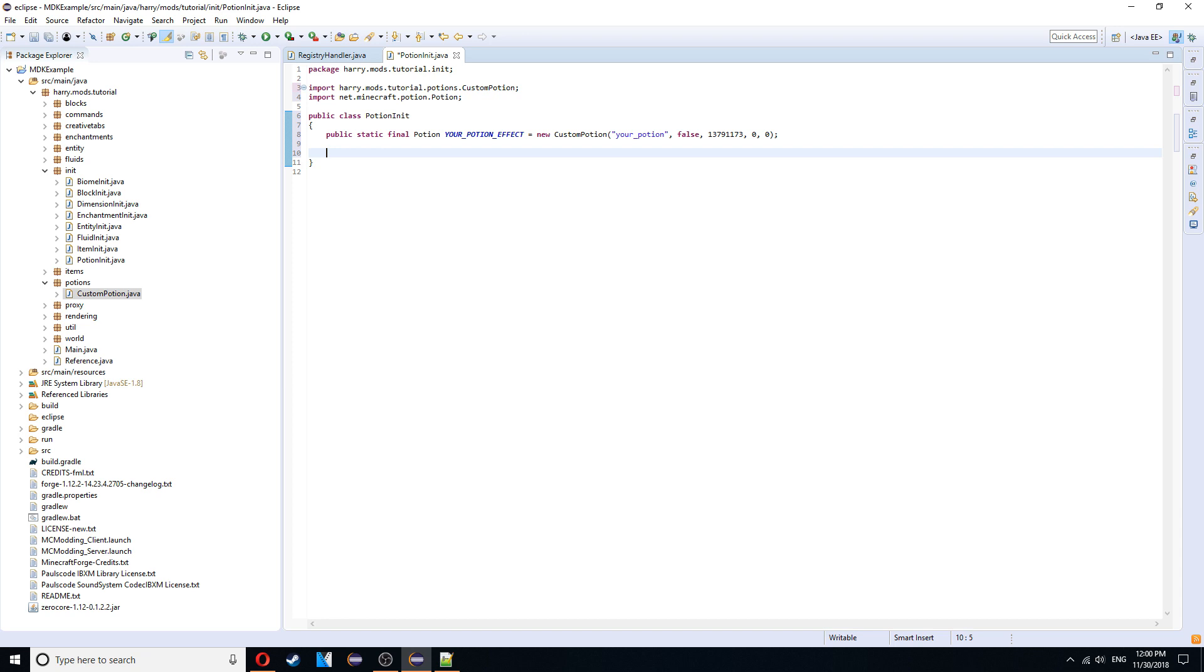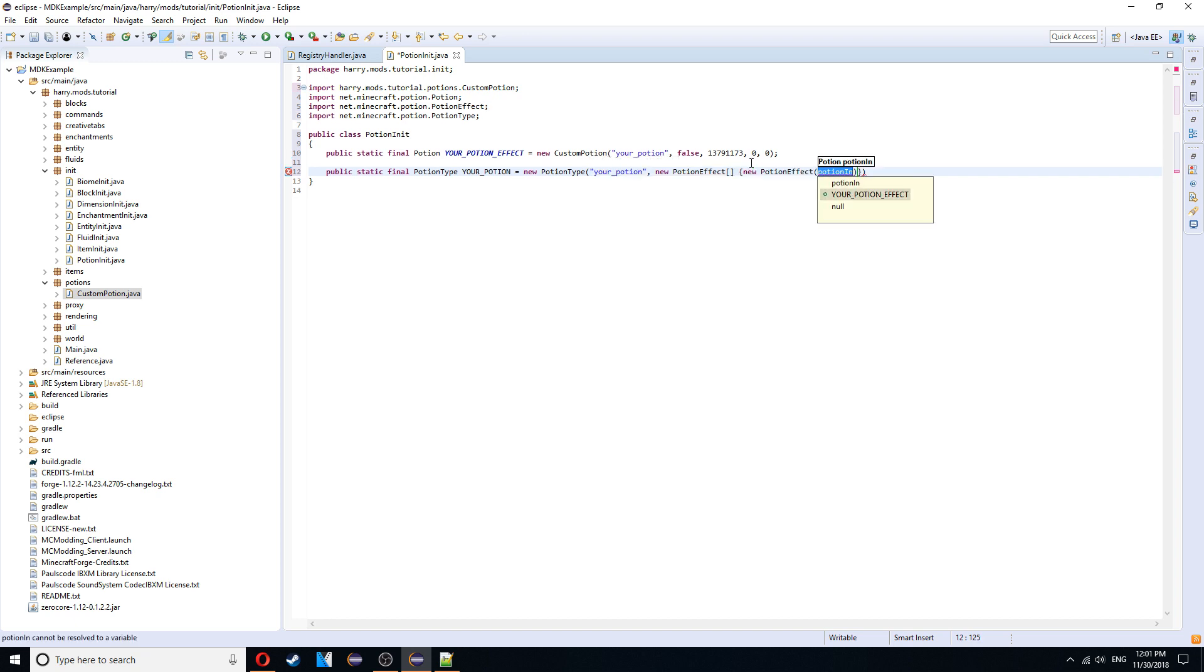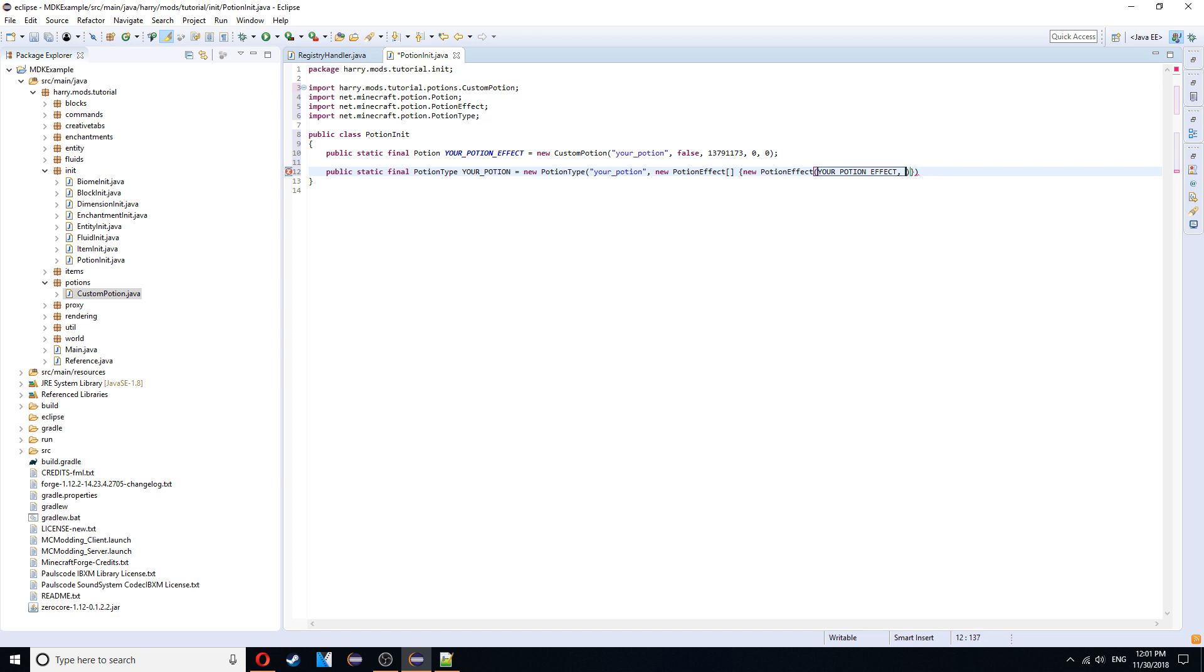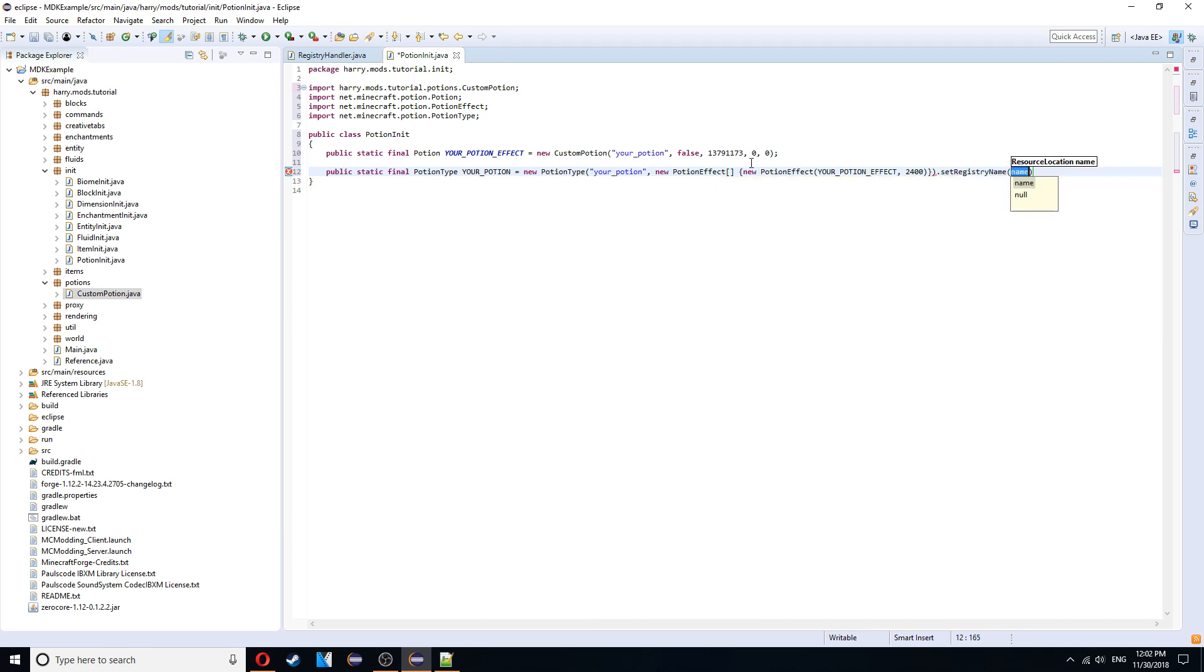So public static final. Potion type. Your potion. Is equal to a new potion type. Your potion. And a new potion effect array. A new potion effect. You're going to want your potion effect. And you're going to want the duration of it as well. This is the number of ticks. 2,400 is 2 minutes. So it's 1,200 for 1 minute. And so on and so forth. So for the default. Normally it's 2 minutes of 2,400. And then you need to set the registry name at the end. To just be the same thing. Your potion. And that is the default potion created.